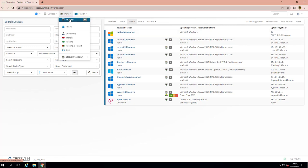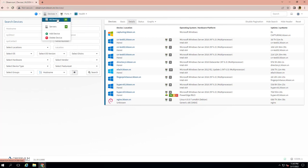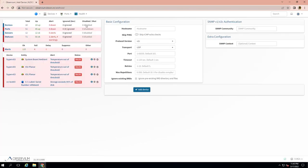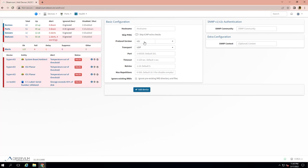Hello everyone, welcome back to my channel. Today I will show you how to add a device on Observium device monitoring software. All you need to do is fill in the basic configuration. You need to provide information such as hostname, port, timeout, etc.